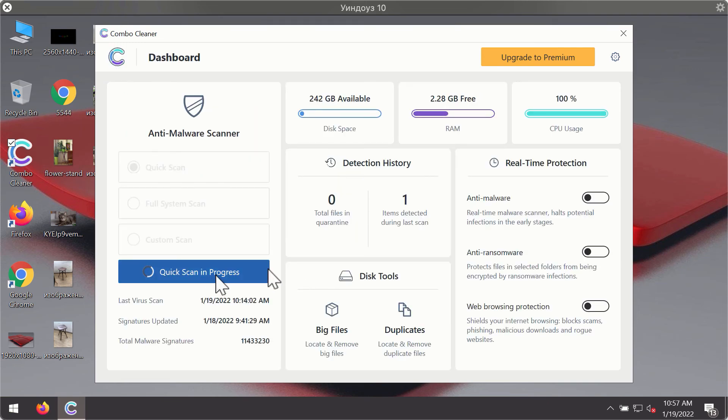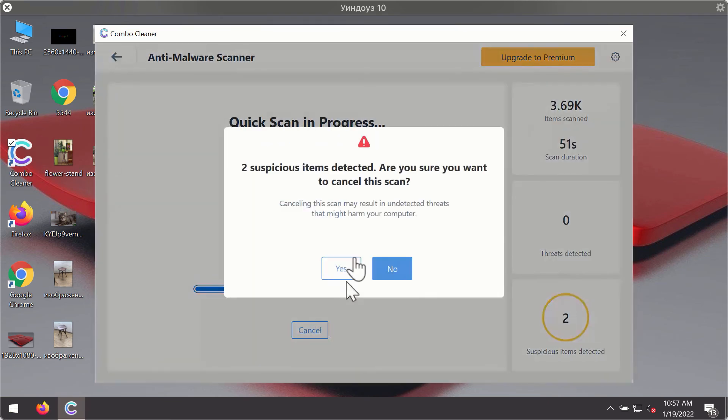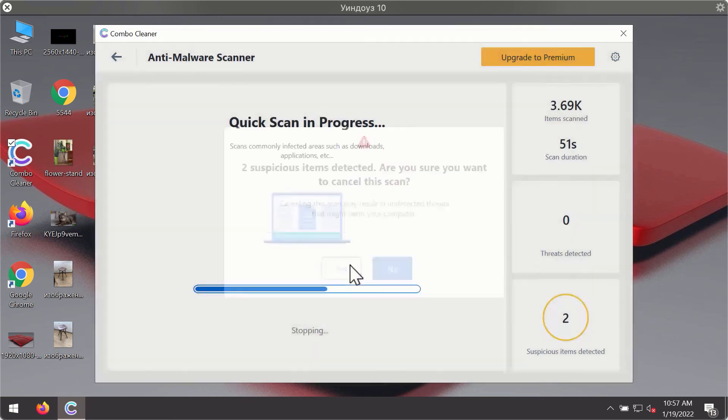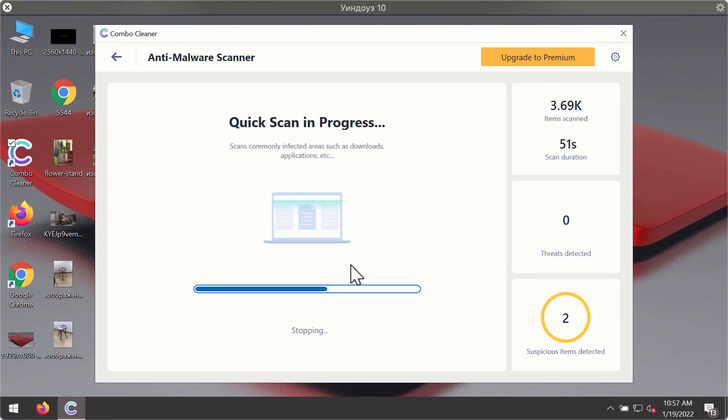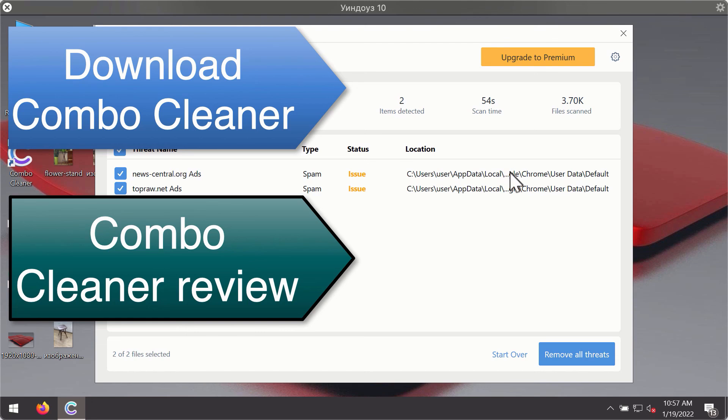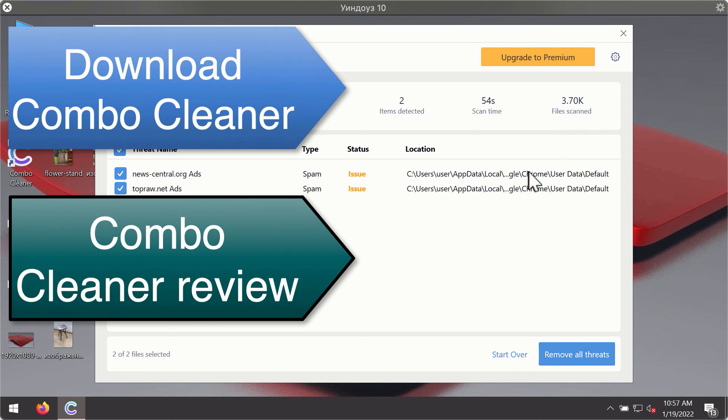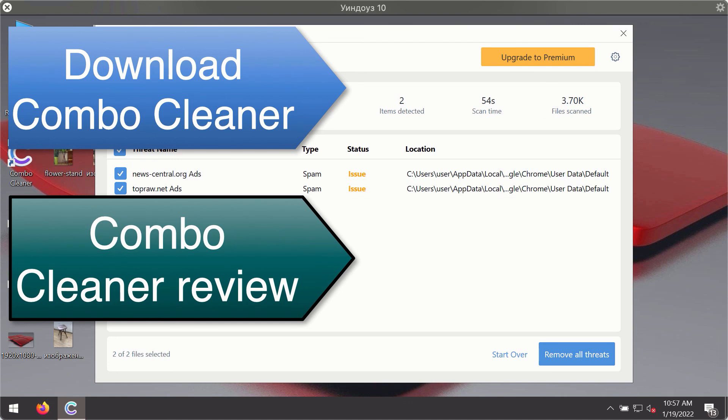Then after the scanning has been completed you'll see the detailed summary of threats that were found during the scanning. The summary will show you the name of the threat and its exact location on your computer. You'll be able to remove each threat manually by going to these locations or you may consider upgrading to the premium license to remove these threats automatically.